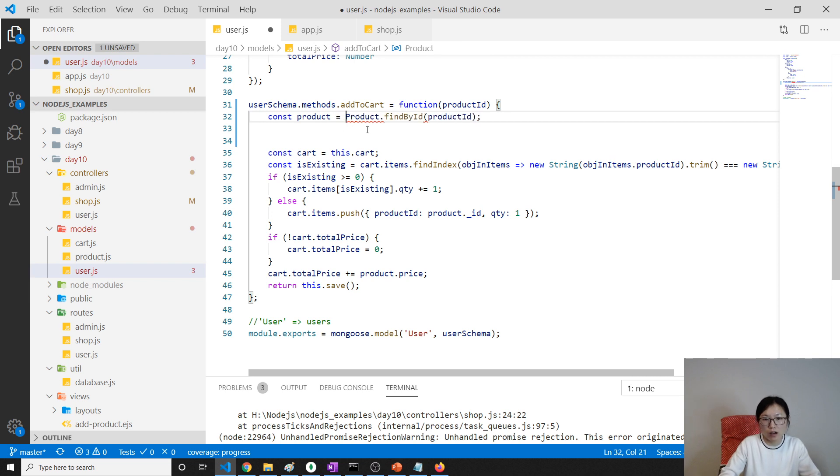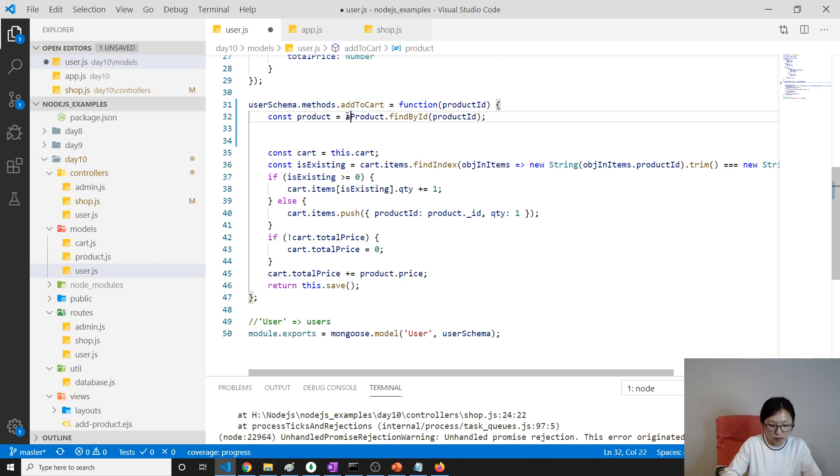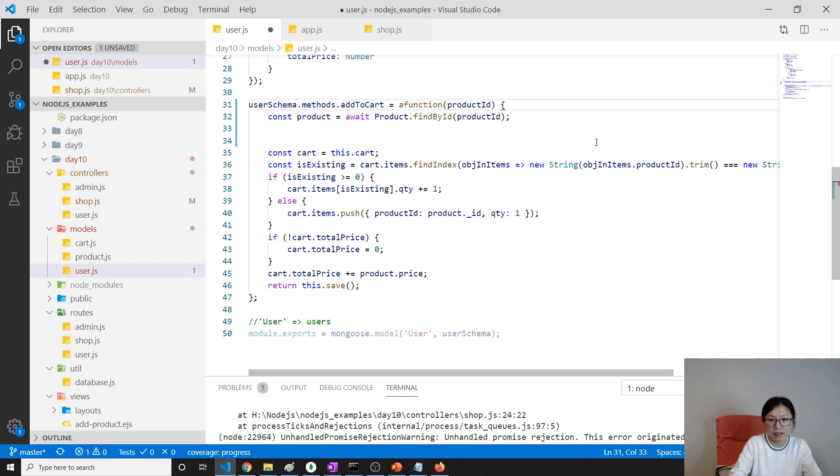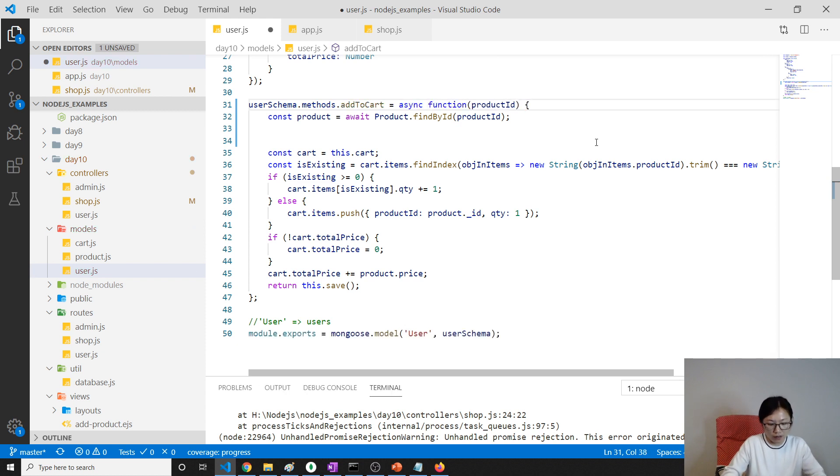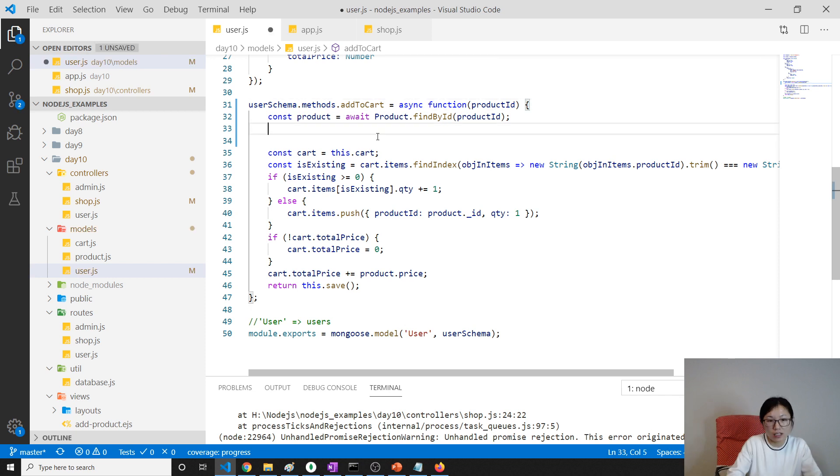Equals this one, but since this one's gonna be a promise, right, we're using await. And when we're using await, we have to turn this function to be async, okay? And now here we see if the product is not empty.